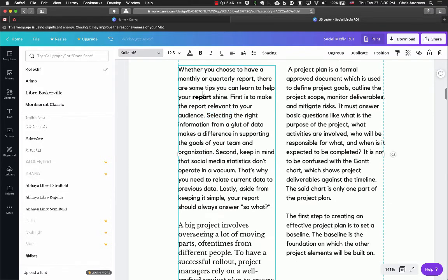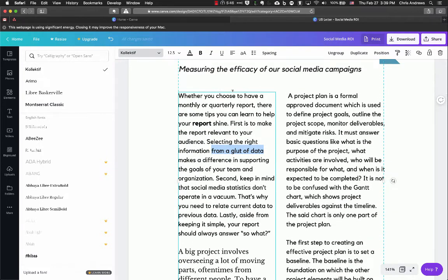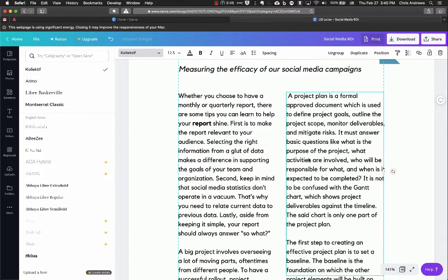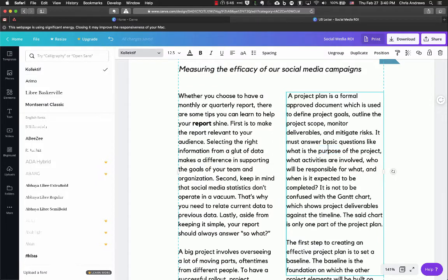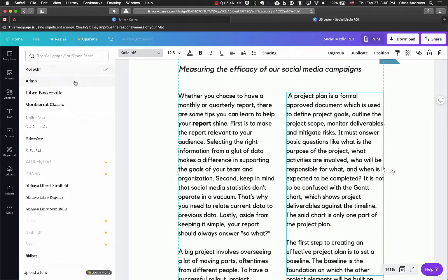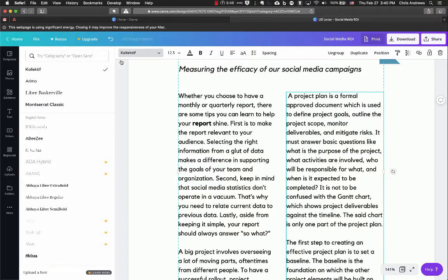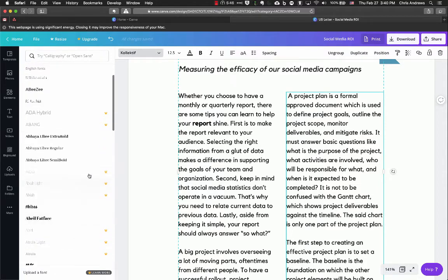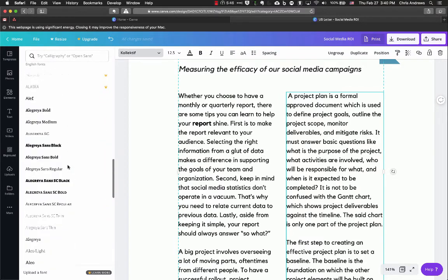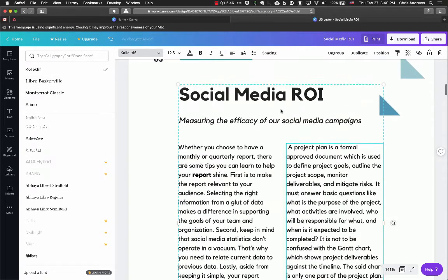You can bold, underline, or italicize just certain words or sections of words. To change an entire text block, click on it once without placing the cursor inside, then change the font — it will show you a list of available fonts. Note that some fonts are paid options, so you'll want to stick with the free ones.